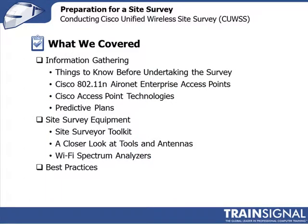Let's discuss what we covered in this lesson. We started out talking about the information that we have to gather prior to doing the site survey. We talked about making sure you had the work order, the customer site questionnaire, blueprints and site plans. We talked about the importance of knowing the access point that you plan to deploy, and we went through the different 802.11n access points.